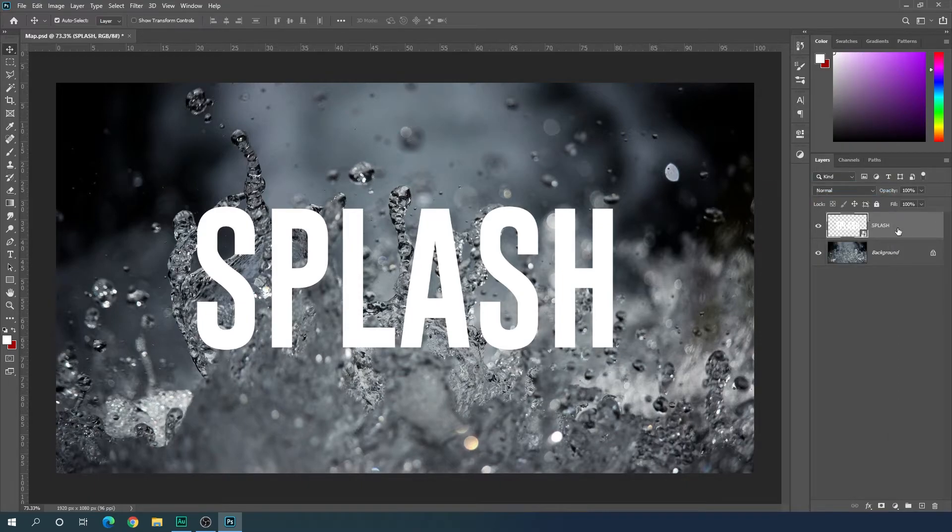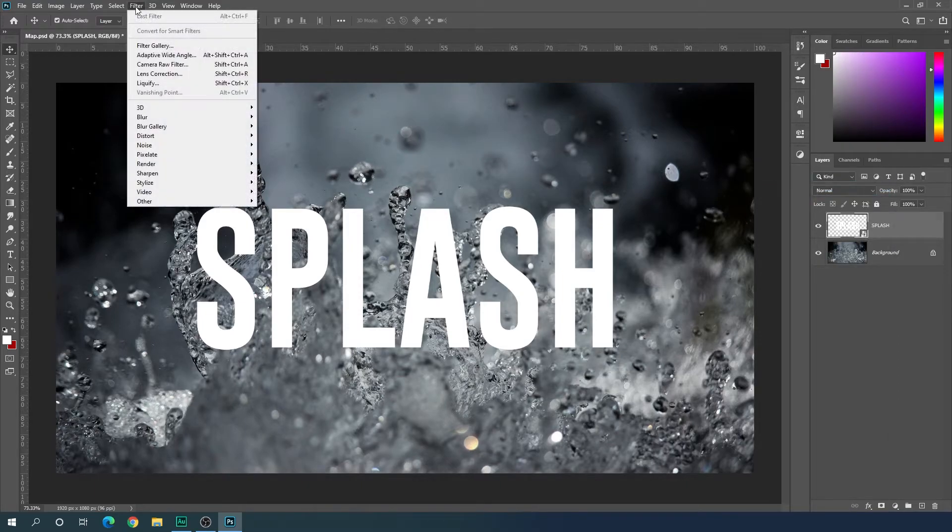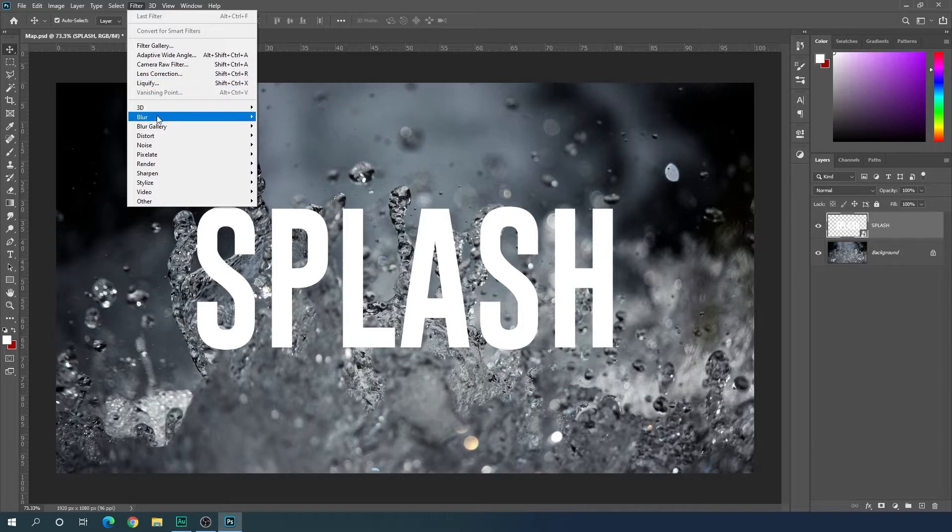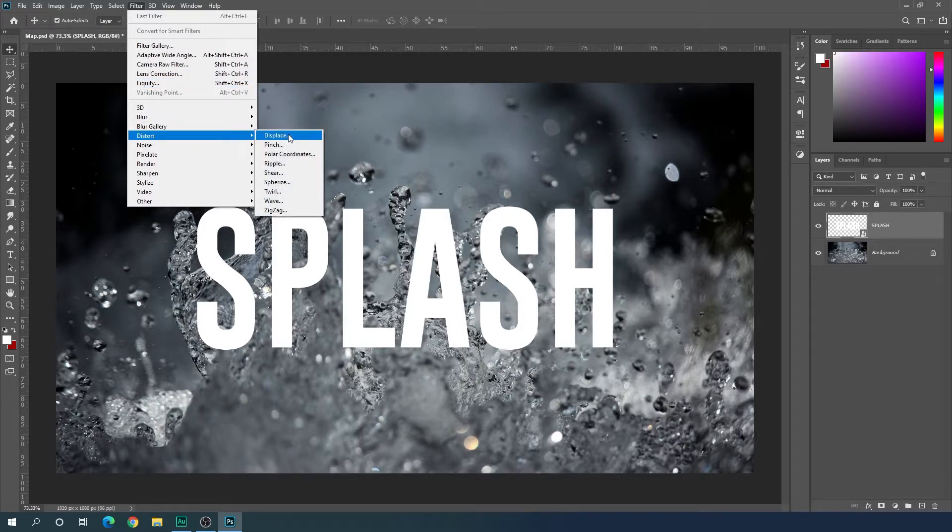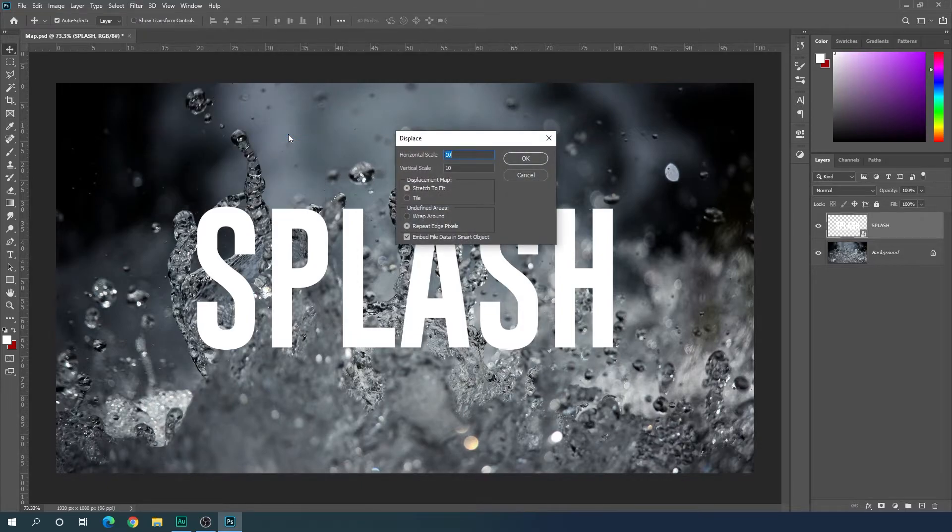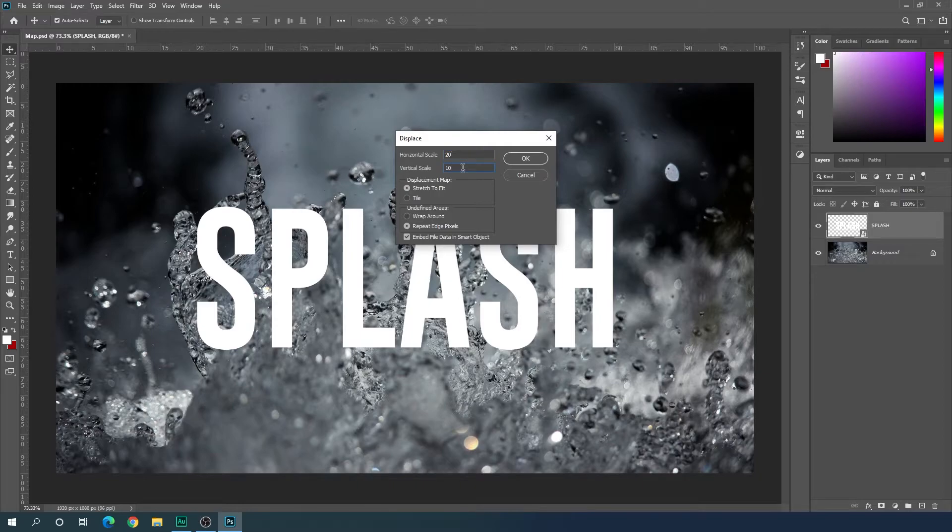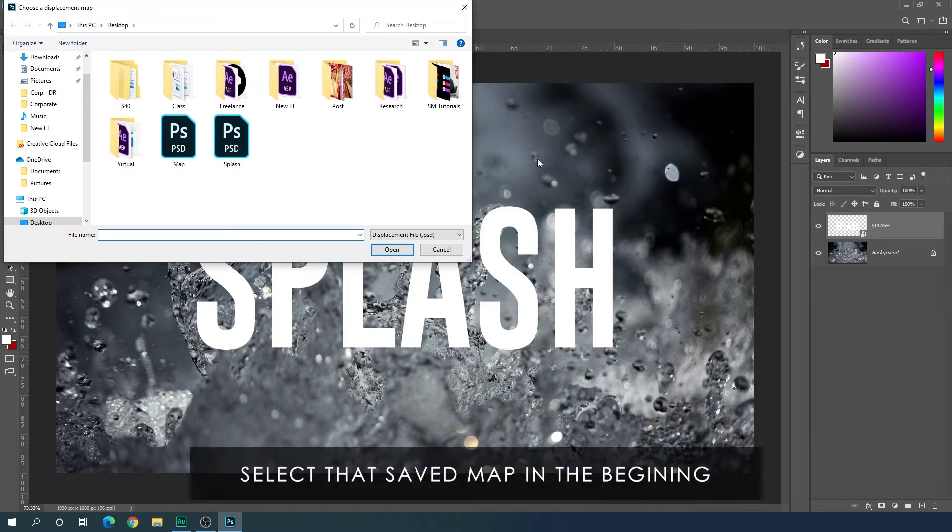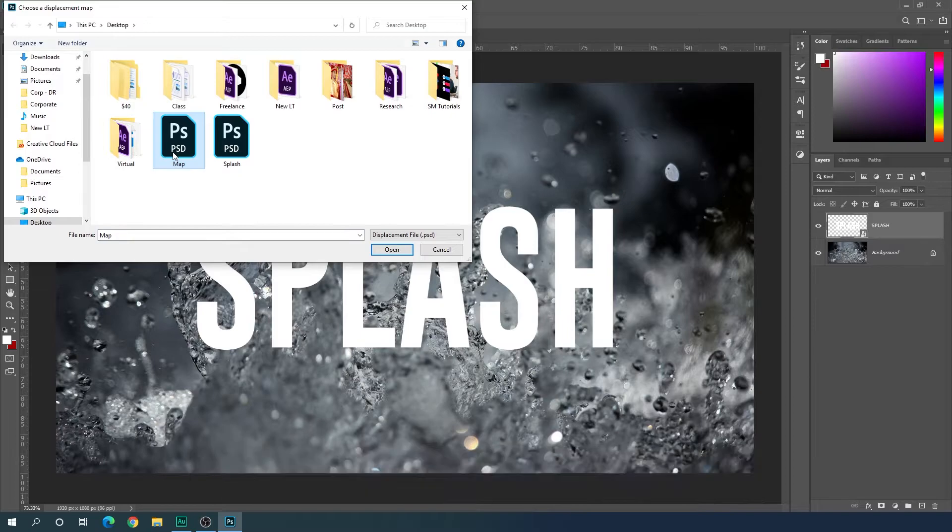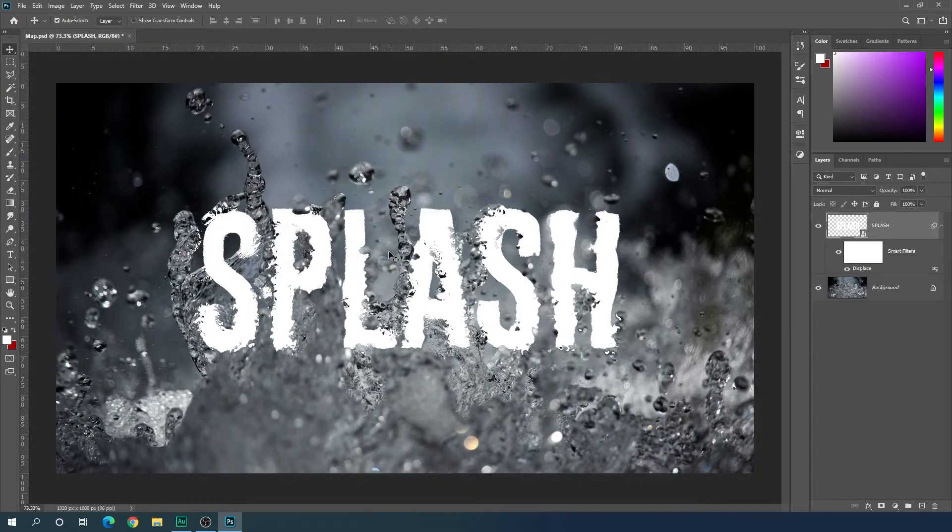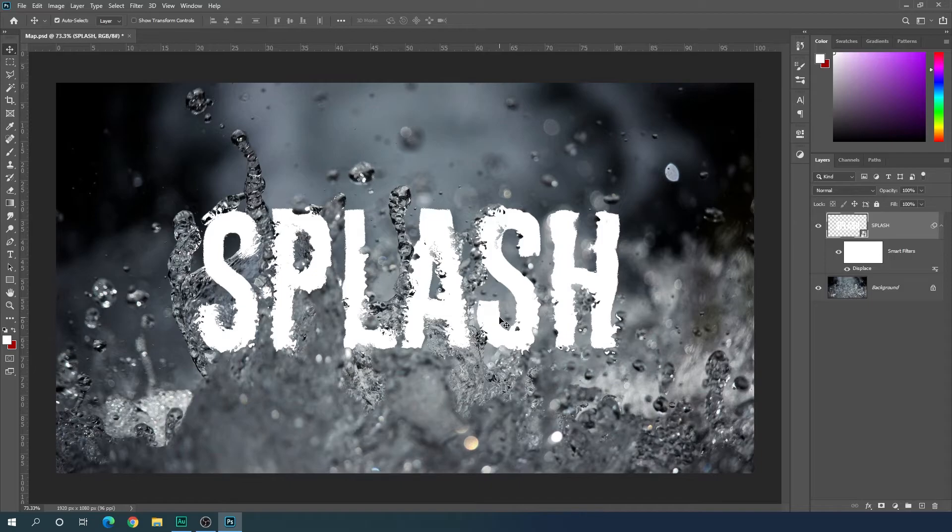Alright, now just go to filter, go to distort, click on displace. Here we have to set a value. Set this value to 20 in horizontal and 20 in vertical. Click on OK, and now we have to select that displacement map. Go to your location and select your displacement map and click on open. Now it's looking like this.